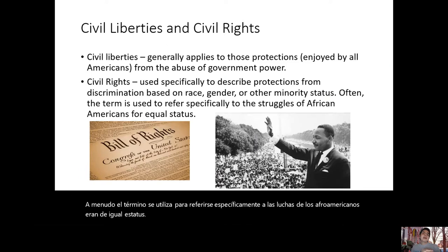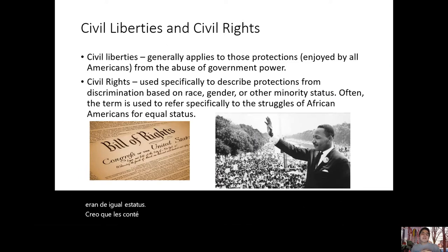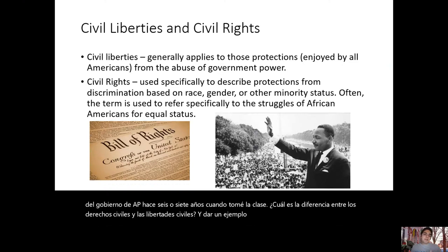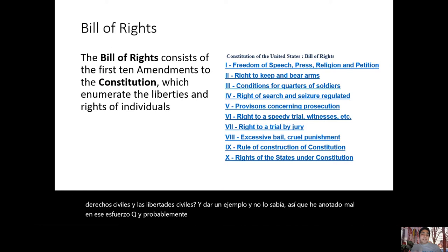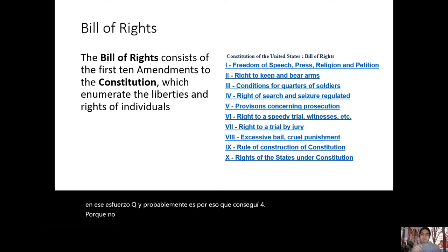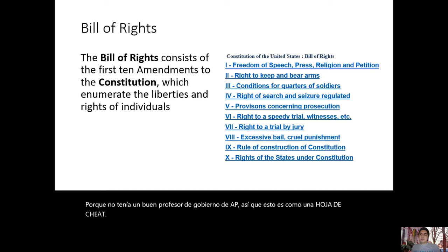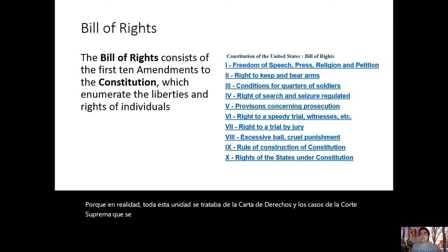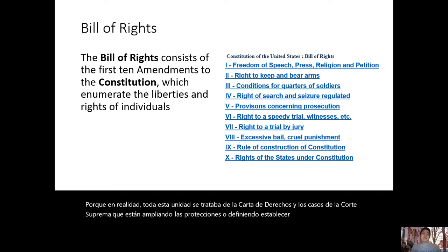I told you guys the story about having an FRQ question on my own AP Government exam six or seven years ago asking for the difference between civil rights and civil liberties with an example, and I didn't know. I scored poorly on that FRQ, probably why I got a four, because I didn't have a good AP Government teacher. This unit is all about the Bill of Rights and Supreme Court cases that extend, define, or set limits on those protections.